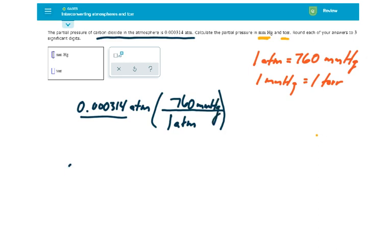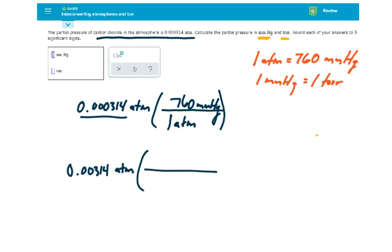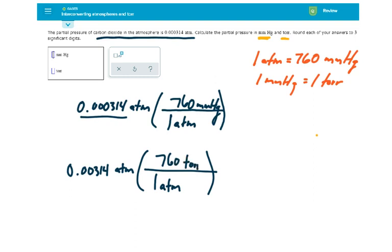We do the same thing down here. To convert it to torr, it would be 1 ATM is 760 torr as well.